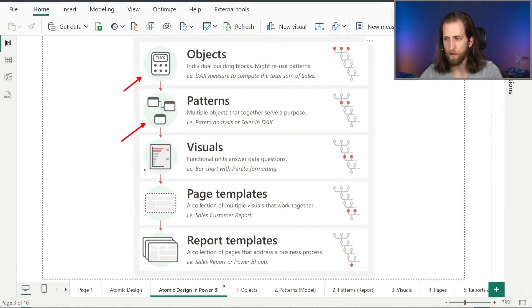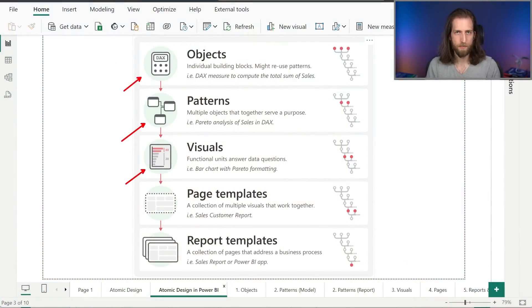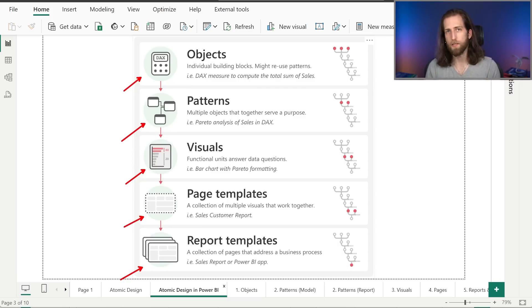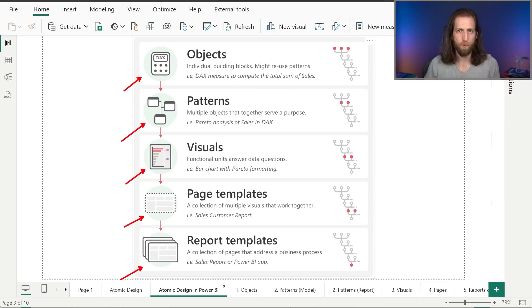And we combine patterns together to create visuals. Visuals are the functional units that answer data questions. And we combine visuals in report pages, and combine report pages in reports, in order to answer data questions and to address entire business areas - going from looking at a customer sales report to our month-to-date sales app, for example. This is a really helpful way to think about the hierarchical progression of complexity and scope when it comes to the things that we're developing.